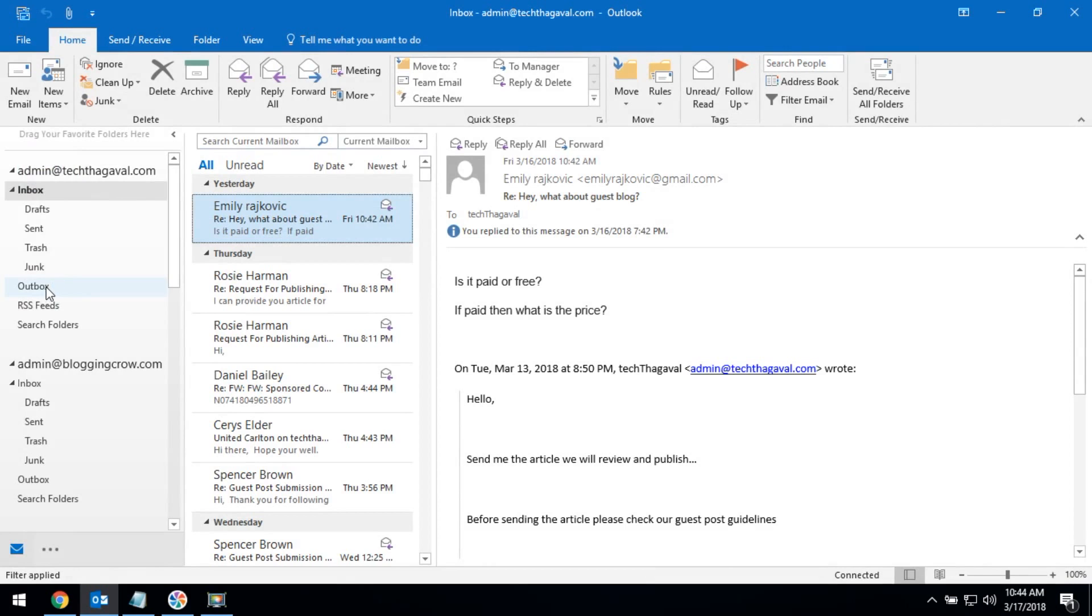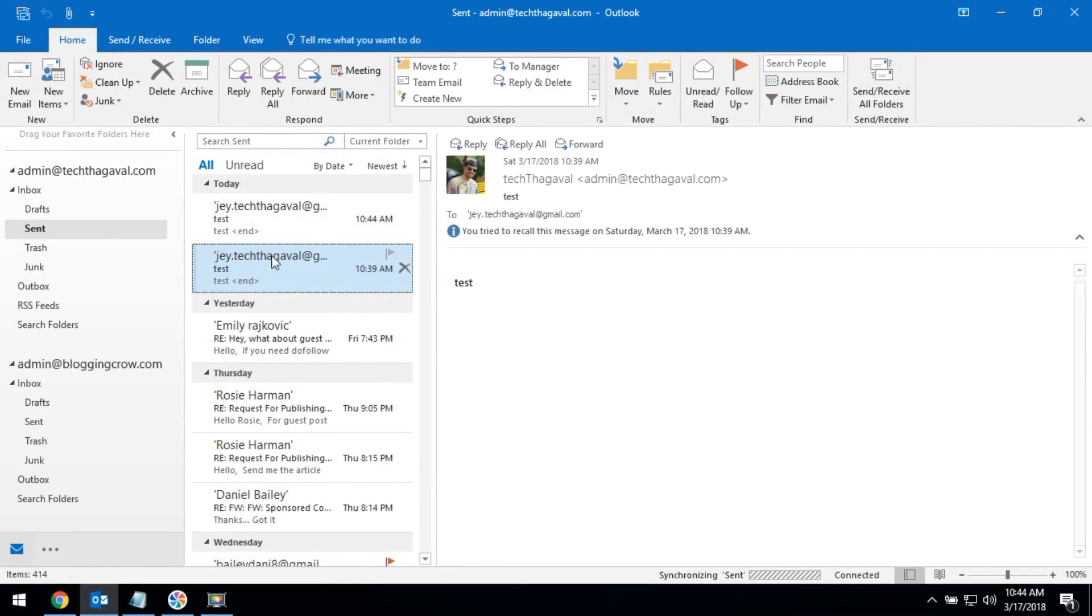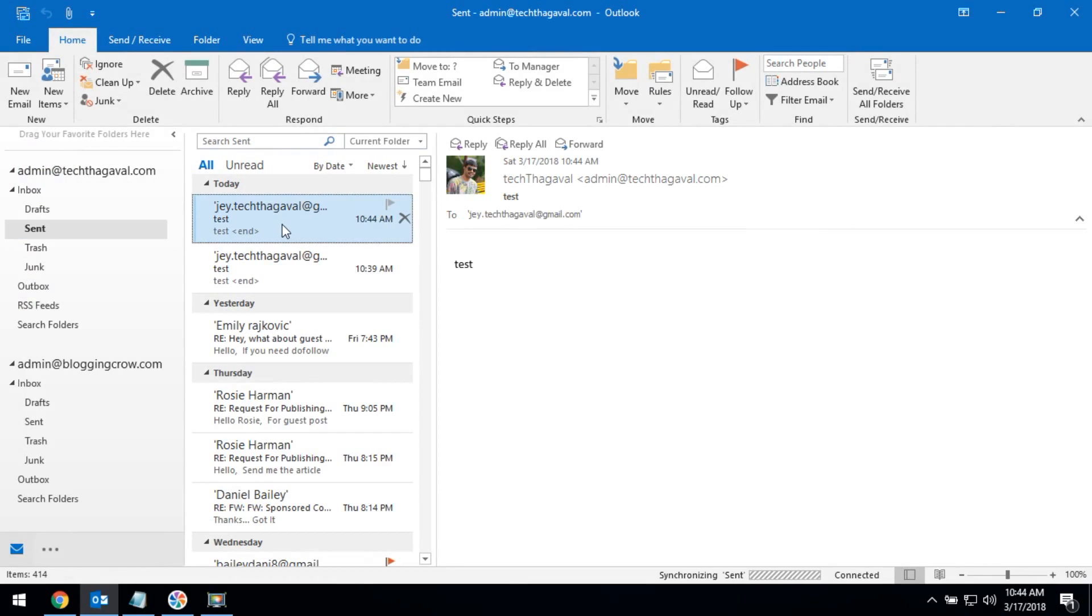The message is in the queue. Now it's sent. Go to sent items and double-click on the sent item.